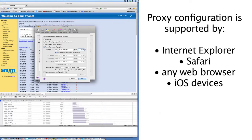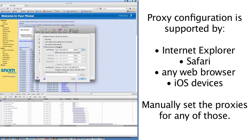You can do this configuration with Internet Explorer, Safari, or any web browser — they all support this feature. Even your iOS devices will support proxy configuration, so you would just need to manually set the proxies for those. That's all you have to do, and you're done. You don't have to modify the firewall or anything. As soon as you do this, you'll be able to browse the internet.